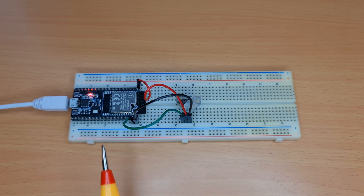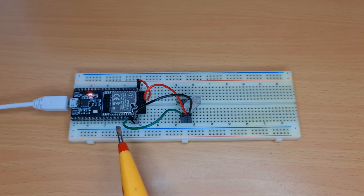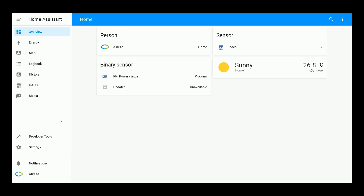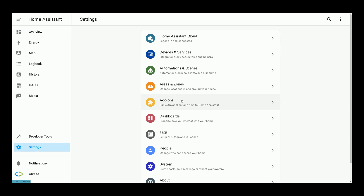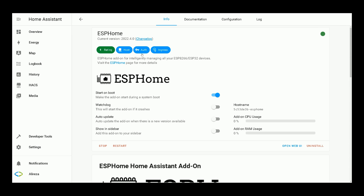Let's start programming our ESP development board. You can use any kind of ESP development board — we only need one of the digital inputs. In this video I use an ESP32S. After setting up our ESP development board with ESPHome in Home Assistant, on the left panel click on Settings, select Add-ons, select ESPHome, and on the ESPHome information page click on Open Web UI.